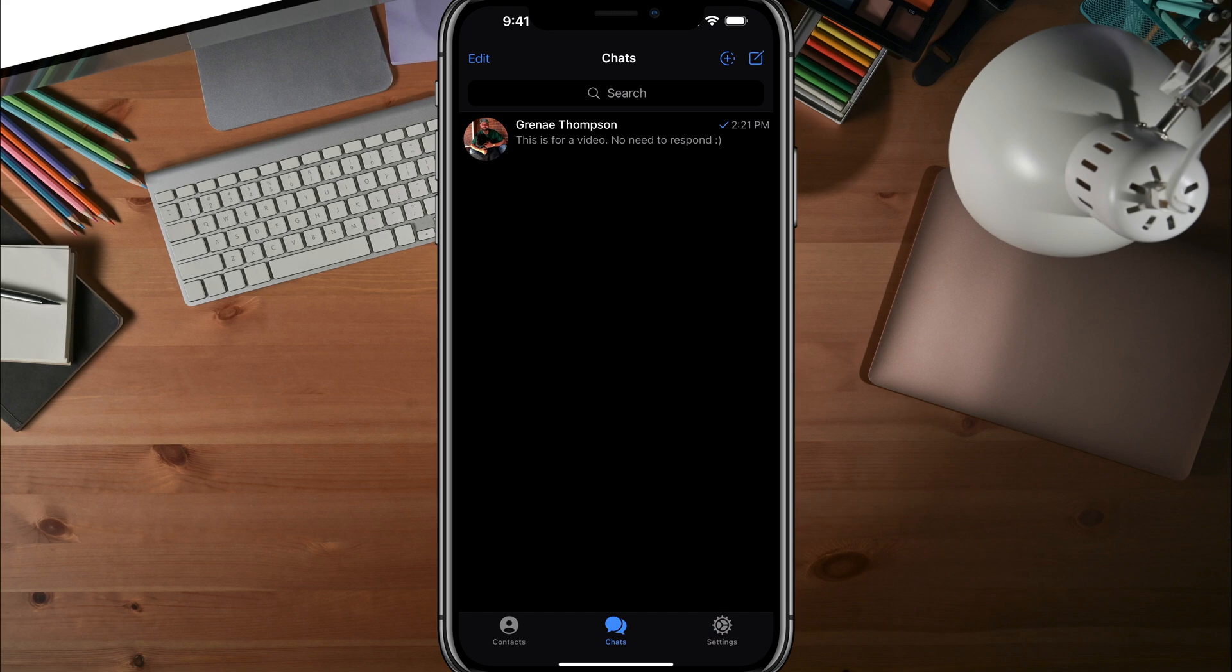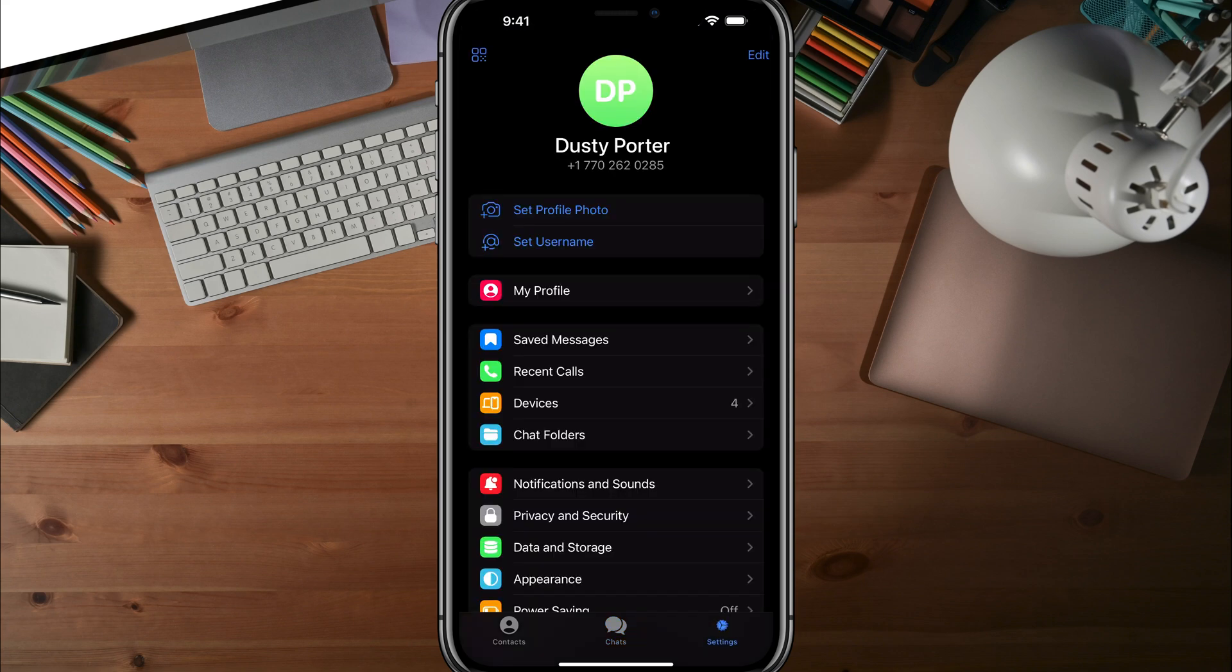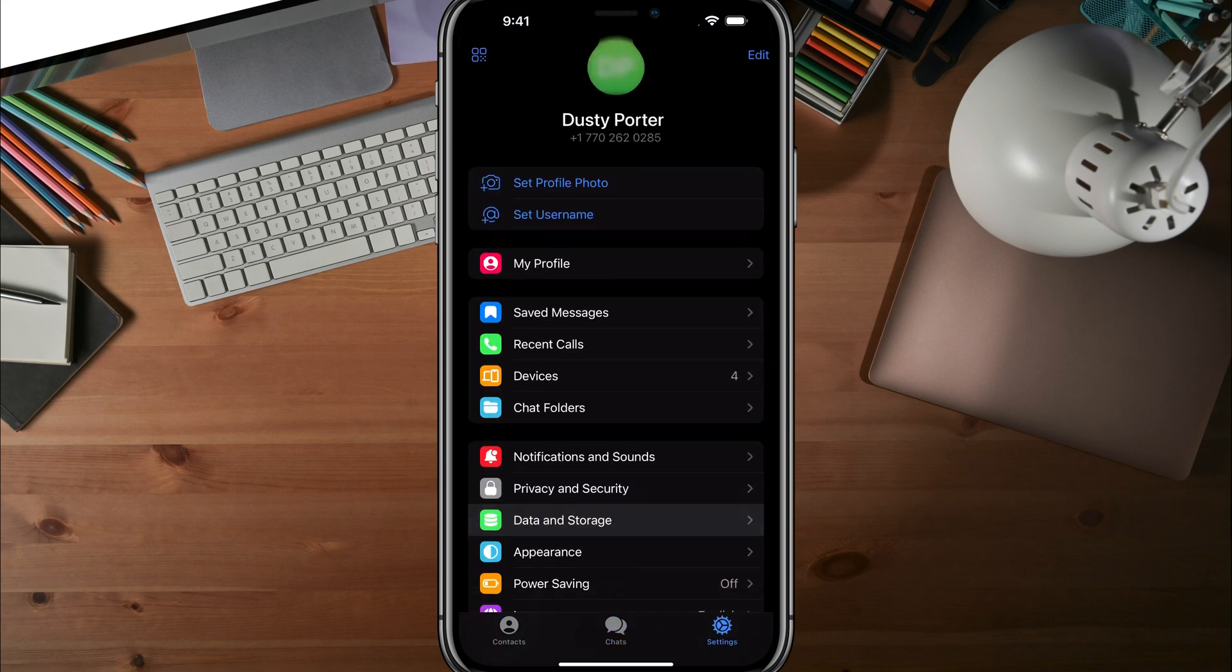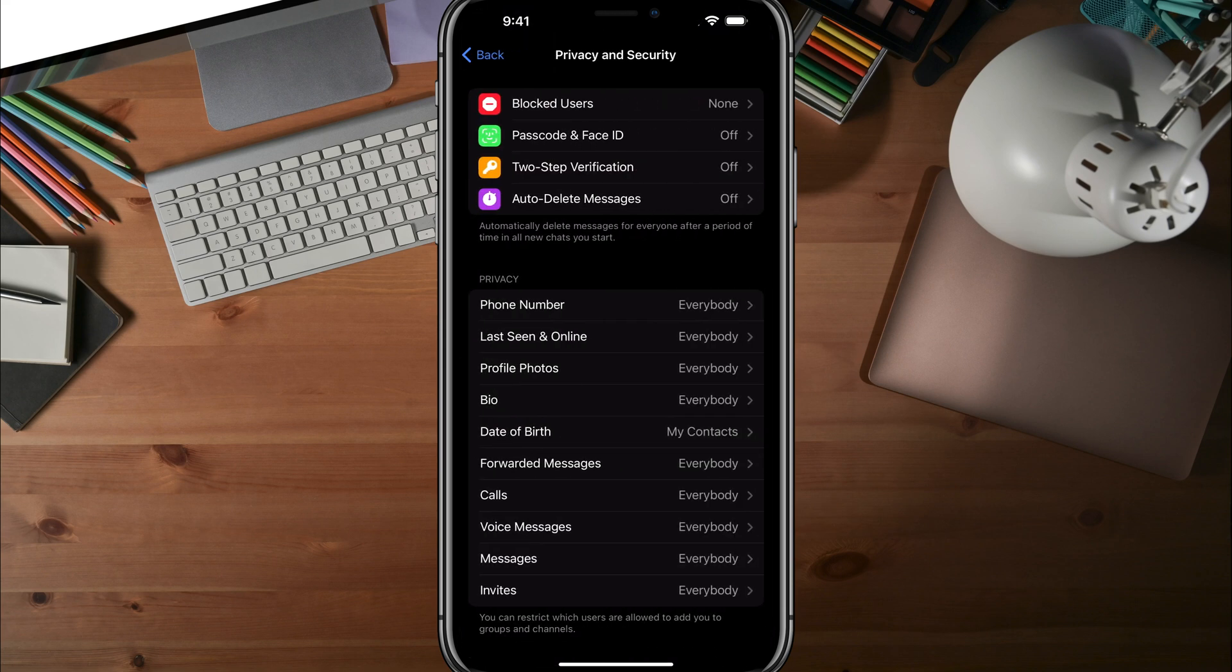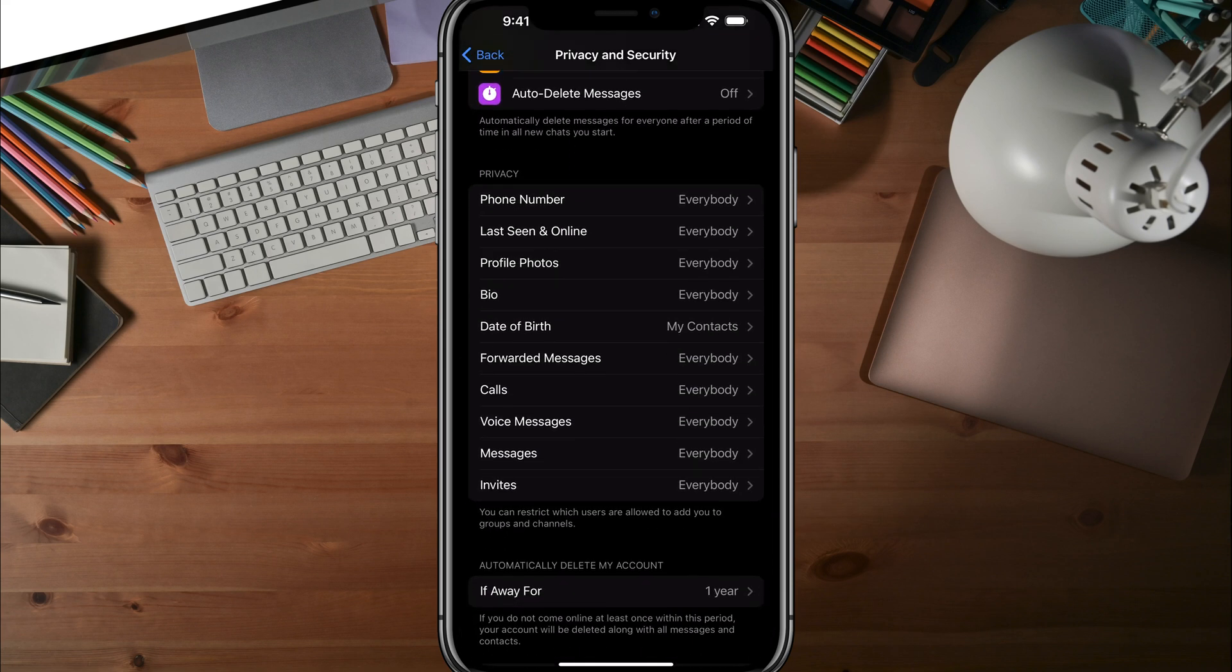what you need to do is open up the Telegram app, make sure you're logged into your account, and then go to settings, which is the gear icon. Under settings, go to privacy and security and tap into it.